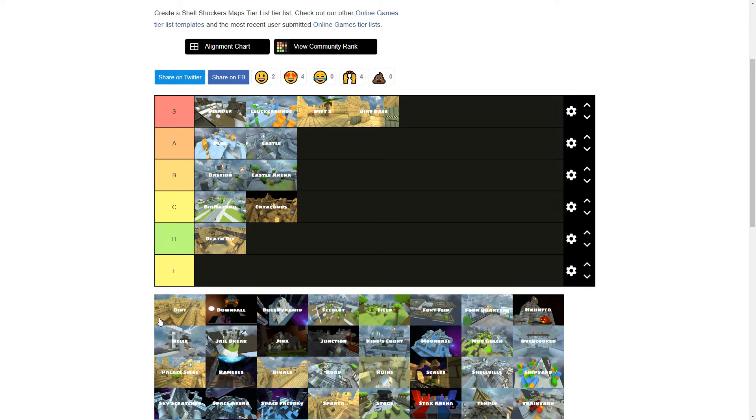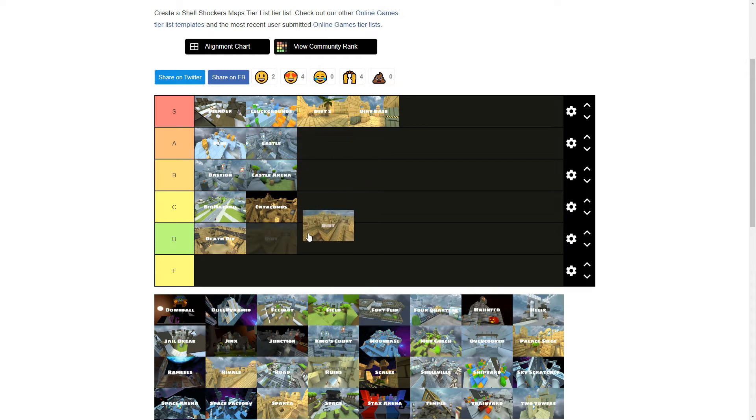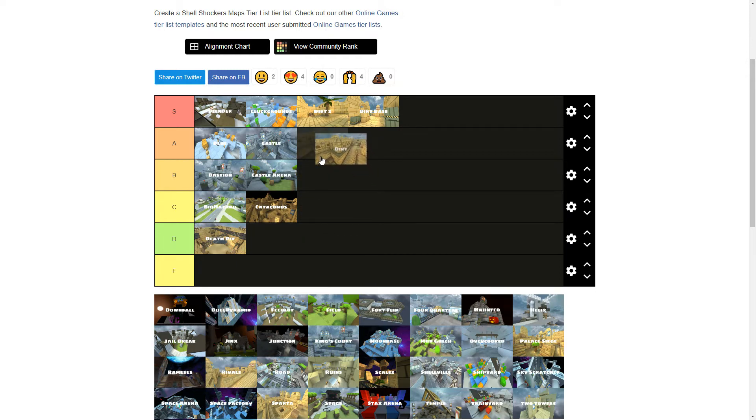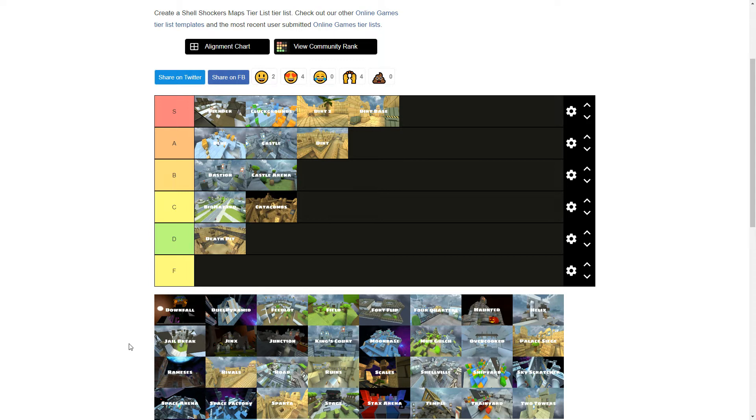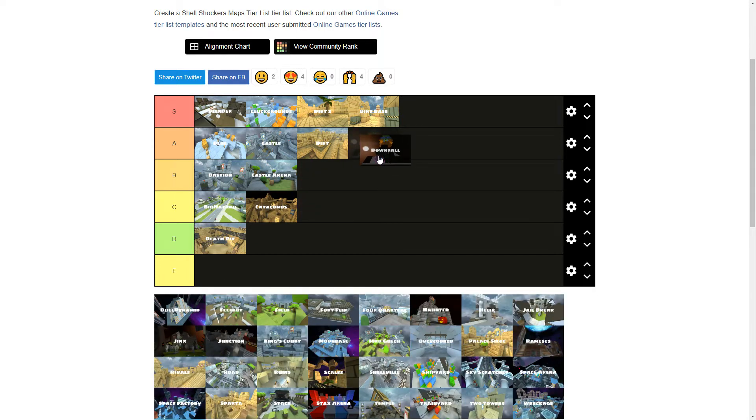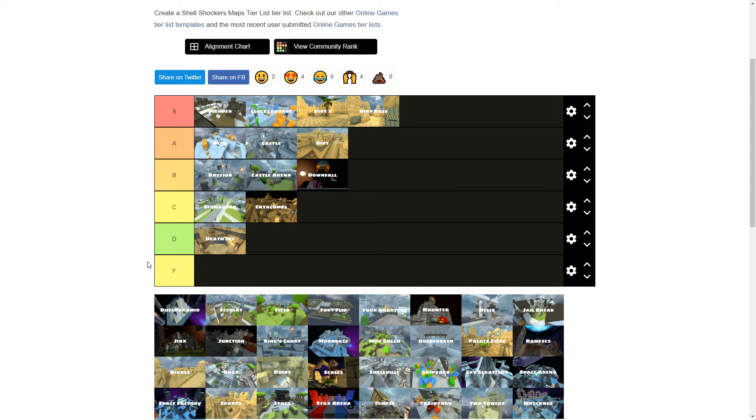Dirt. It's okay. It's a pretty good map. The glitch is fixed. If it still has the glitch, it'd be S tier. Downfall. This map is so underrated. But it's still a B. It's not like the best map ever invented. But it's still good.